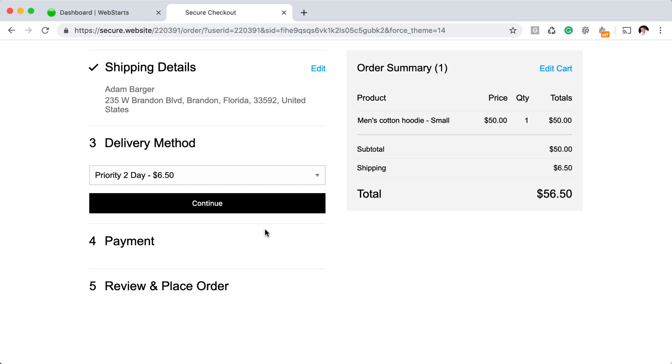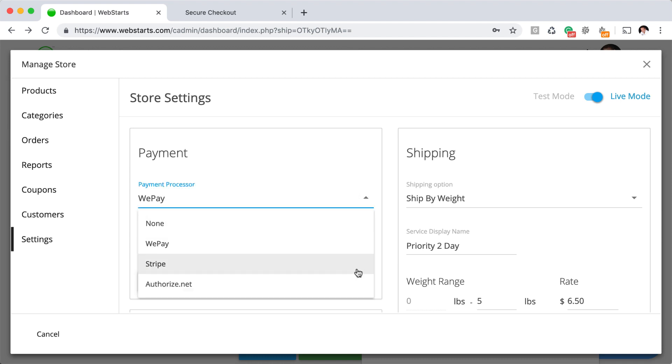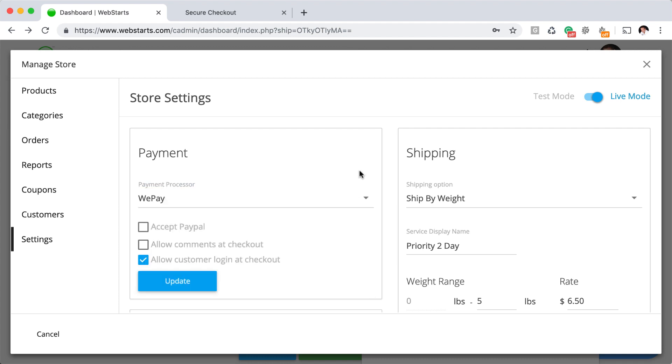Now, the thing that you want to be careful of is that once you're done with that transaction, if you don't want that charge to be on your next credit card bill, you're going to have to log in to either your WePay, Stripe, Authorize.net, or PayPal account, whatever you're using to take payment, and refund or void that payment.